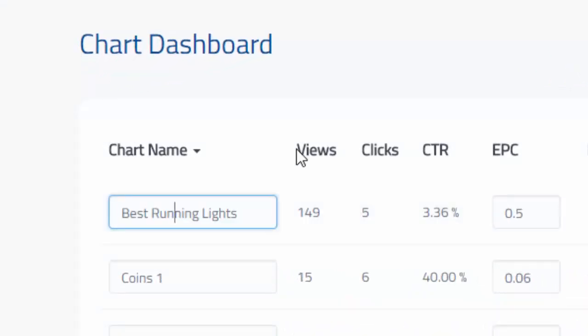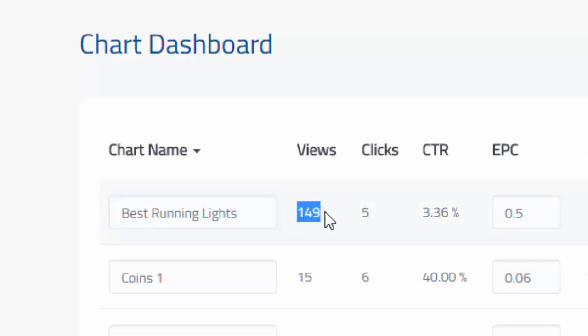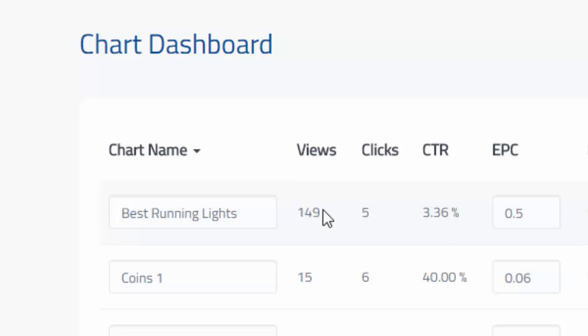The really valuable information is the views, clicks, and click-through rate. You can see how many times this chart has been viewed live on your website, 149 times in this particular case. I can see that five people have clicked on the chart itself.